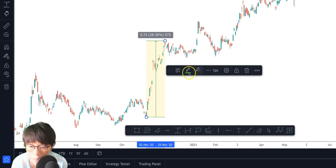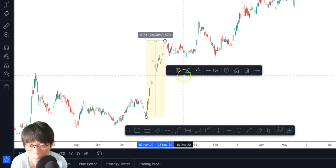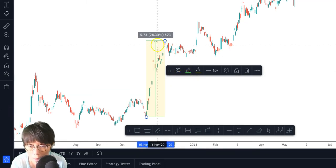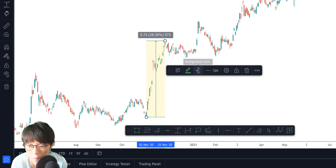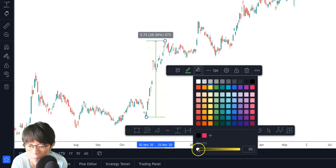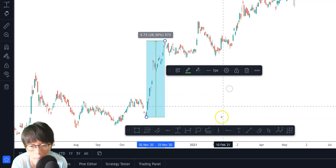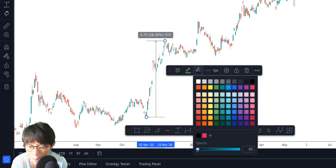Once you've drawn that, a small configuration window pops up. You can define whether you want a background view or not. If you don't want a background, click on the background color and set the opacity to zero to remove it. Or you can increase the opacity or change the color as you like.